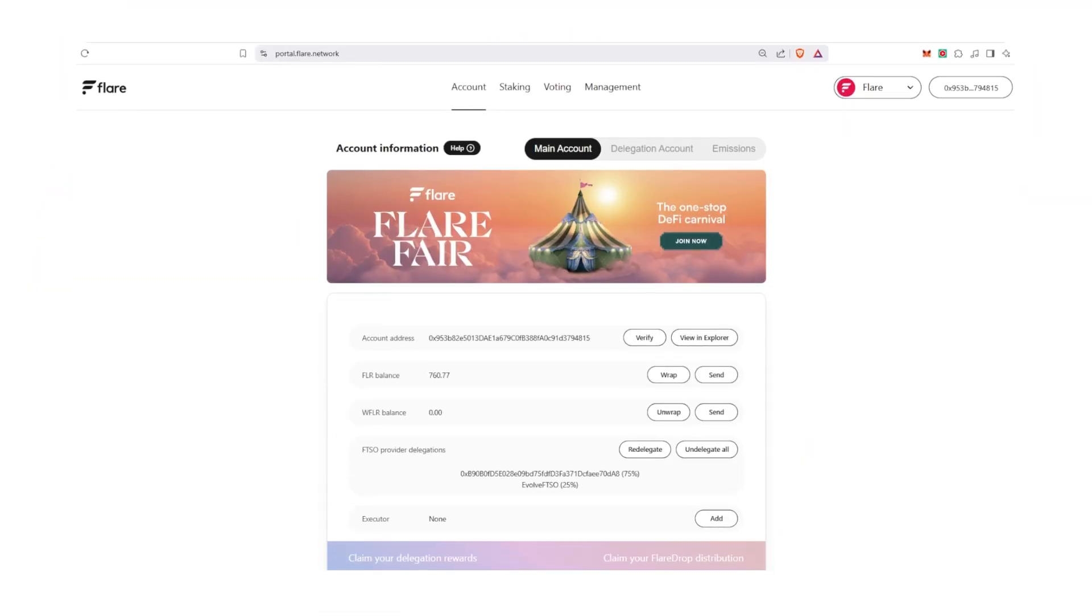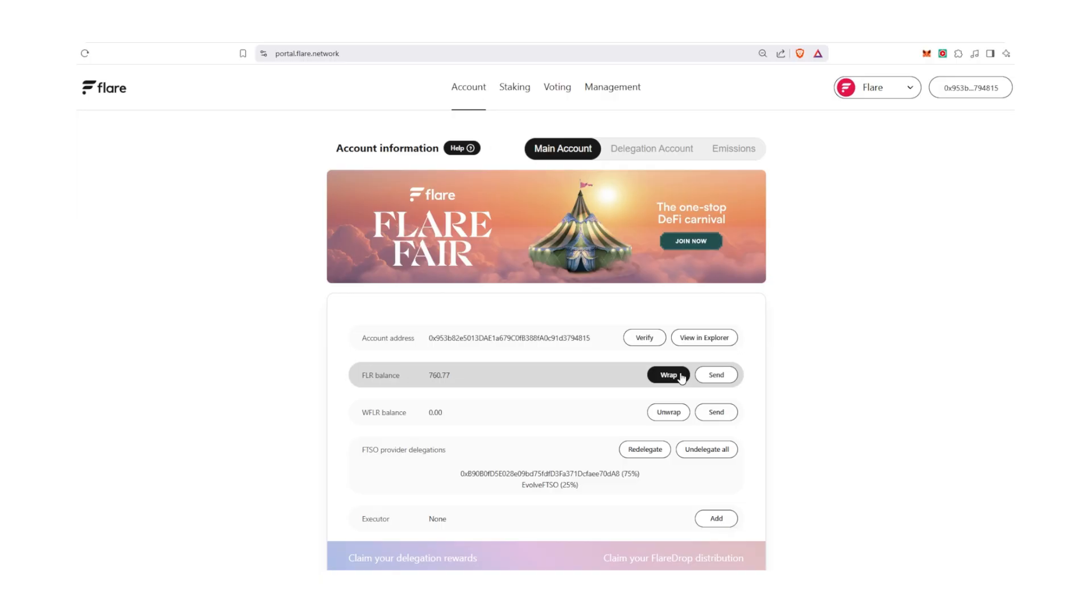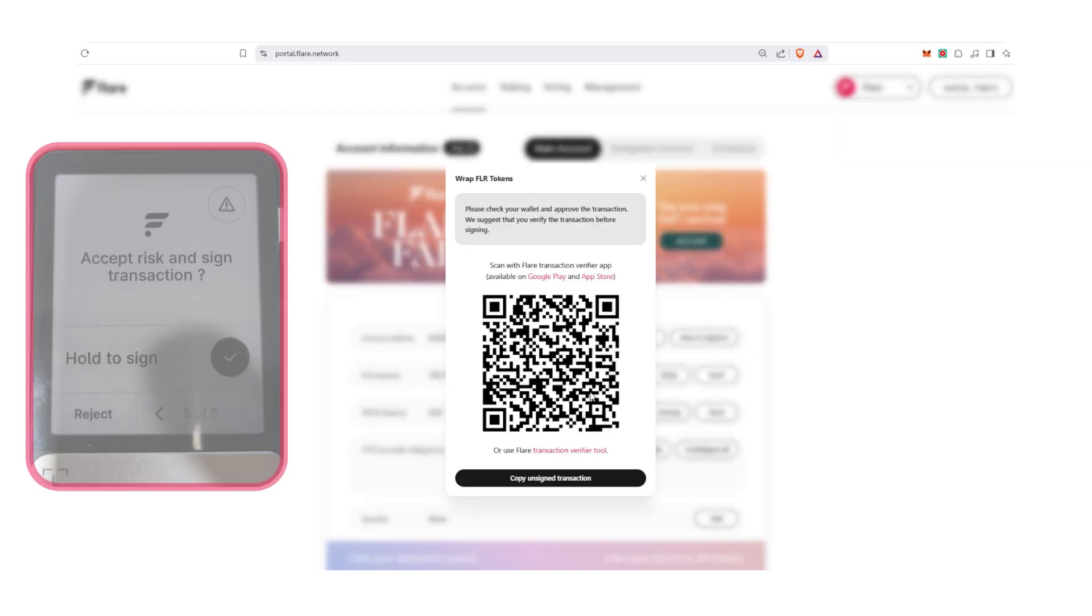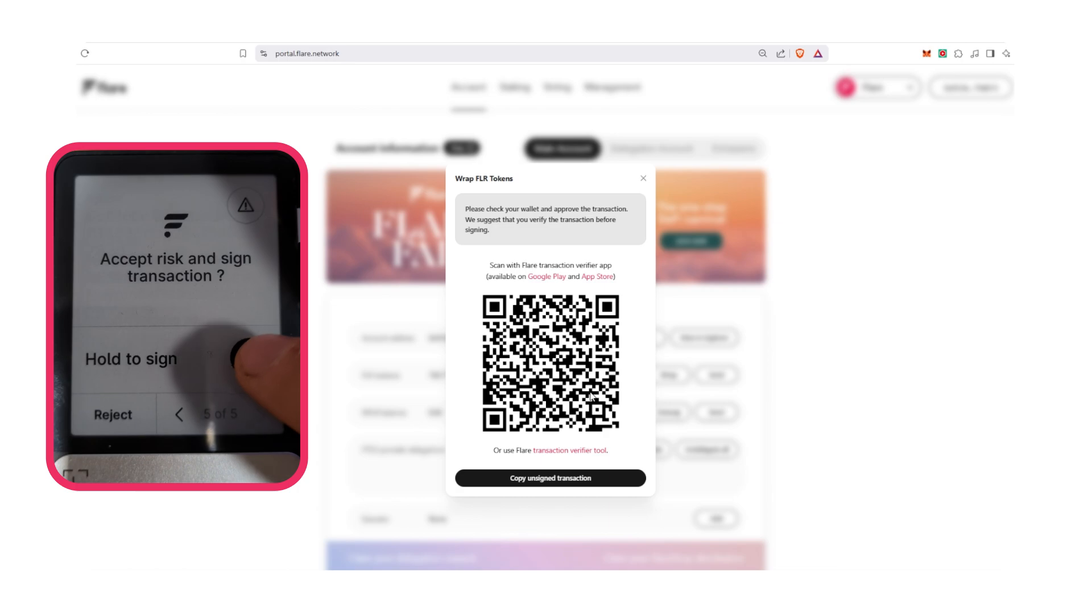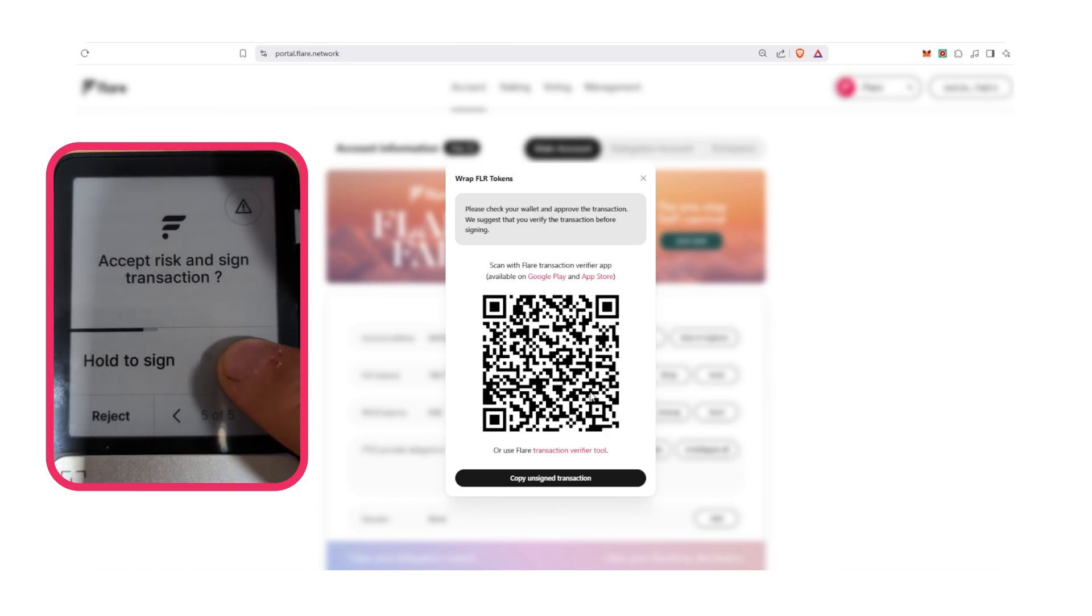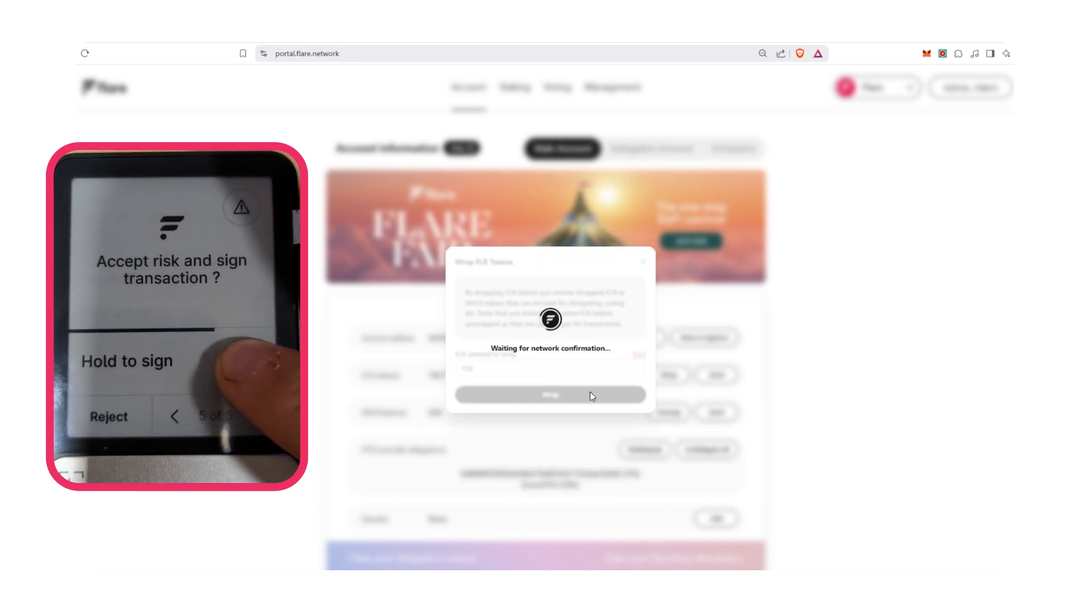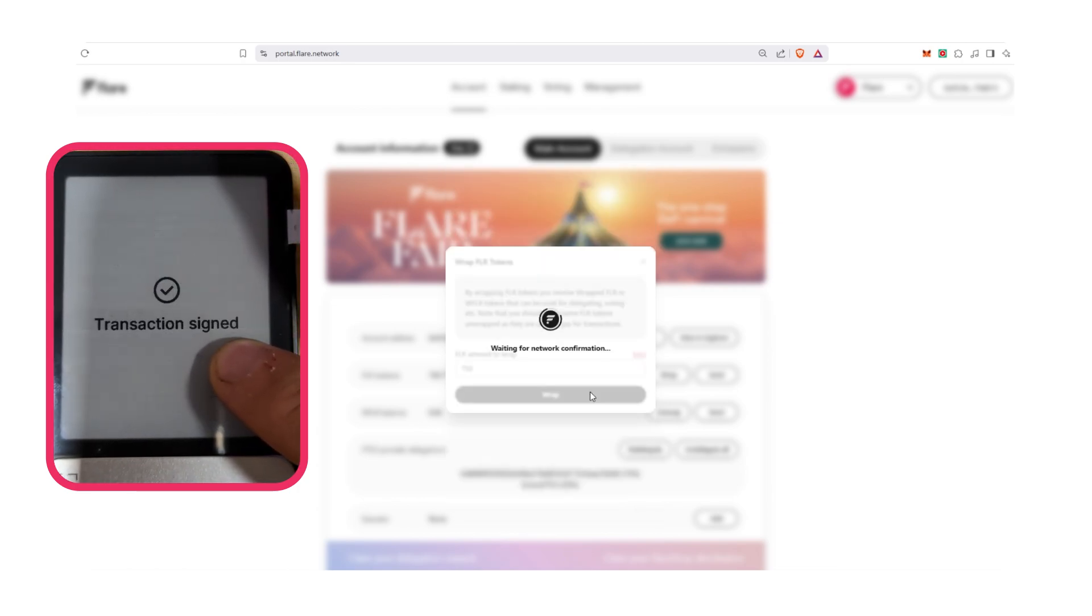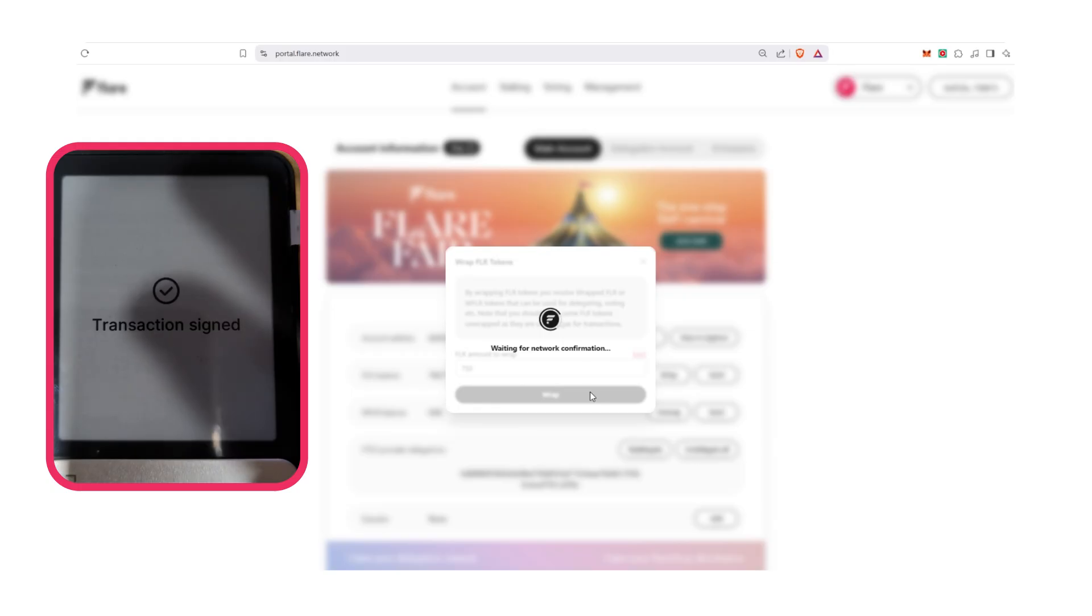Now that you've set up the Flare app on your Ledger and are connected to the Flare portal, let's look at how you can use your Flare wallet. Since we're already on the main Flare portal page, first let's wrap our FLR. Under the Main Account tab and the Main Account sub tab, scroll to FLR balance. Select Wrap to prompt a pop-up, then enter the number of FLR you wish to wrap, then click Wrap again and wait for your Ledger connected wallet extension to prompt a signature. Sign the transaction on your Ledger and your tokens will be wrapped.